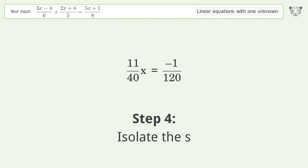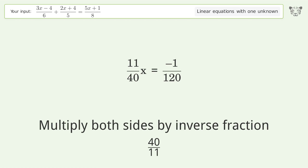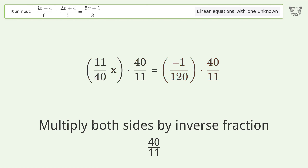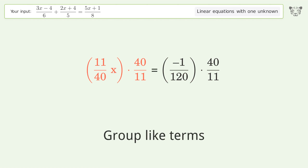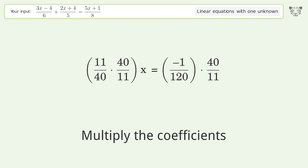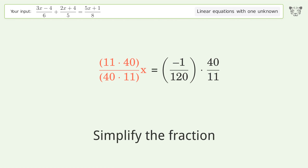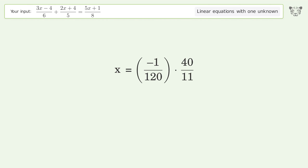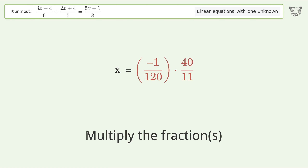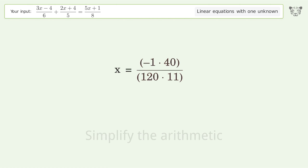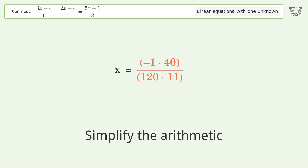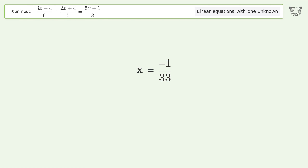Isolate the S. Multiply both sides by the inverse fraction 40 over 11. Group like terms. Multiply the coefficients. Simplify the fraction. Multiply the fractions. Simplify the arithmetic. And so the final result is x equals negative 1 over 33.